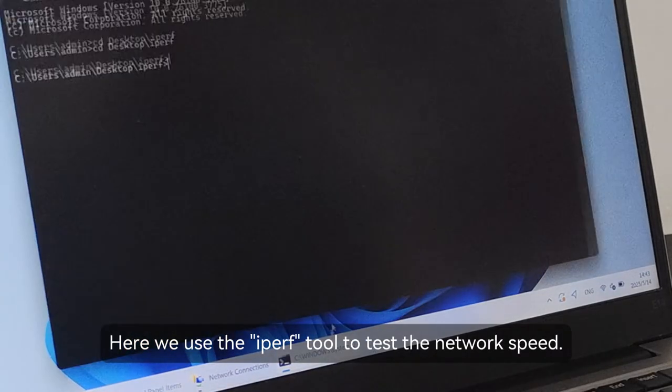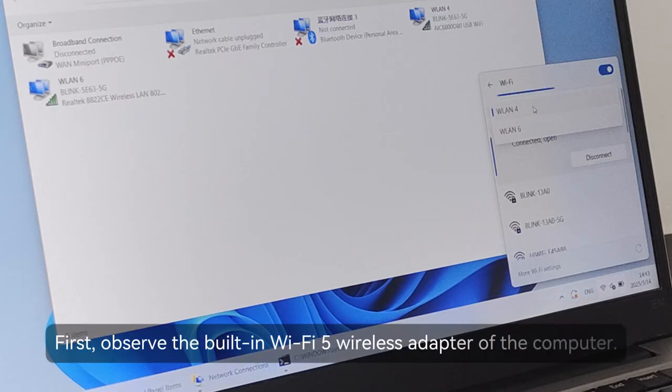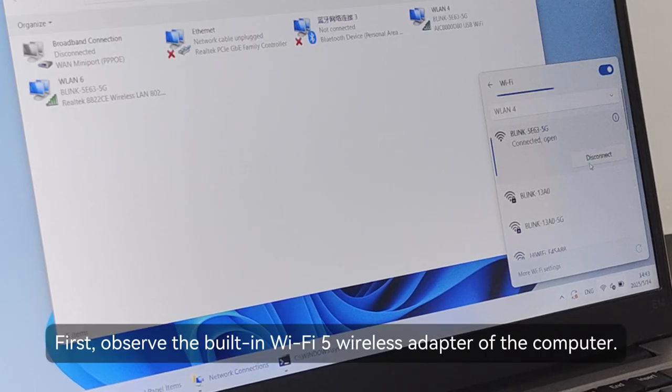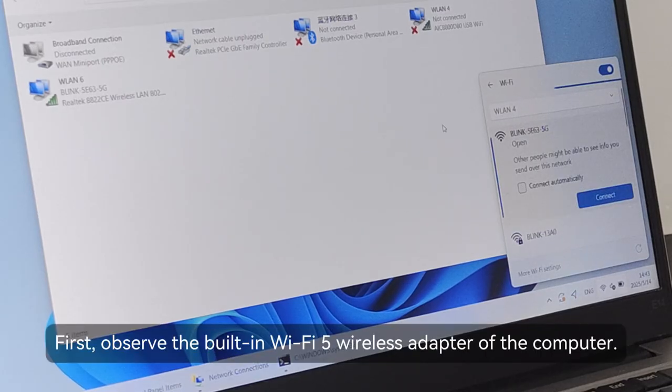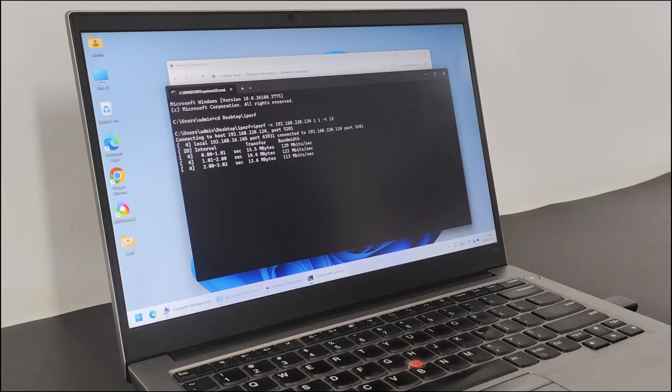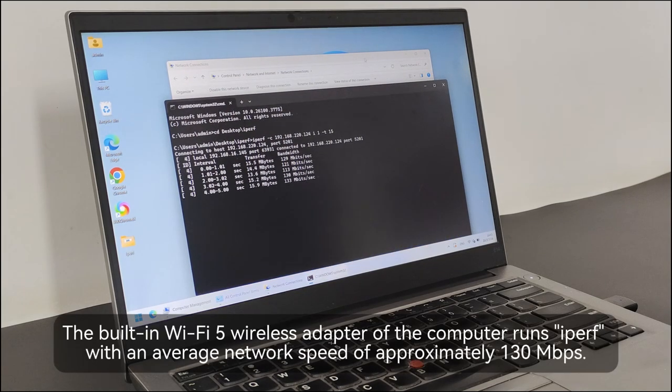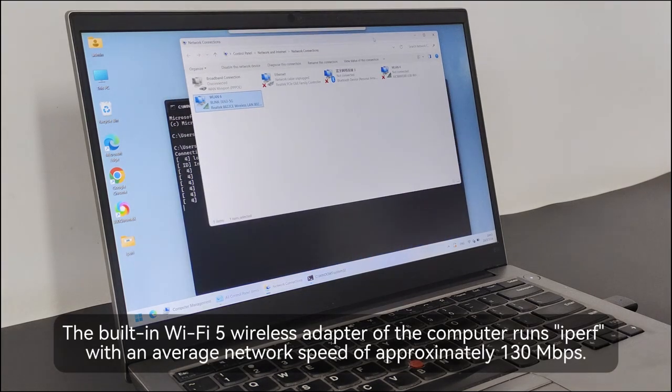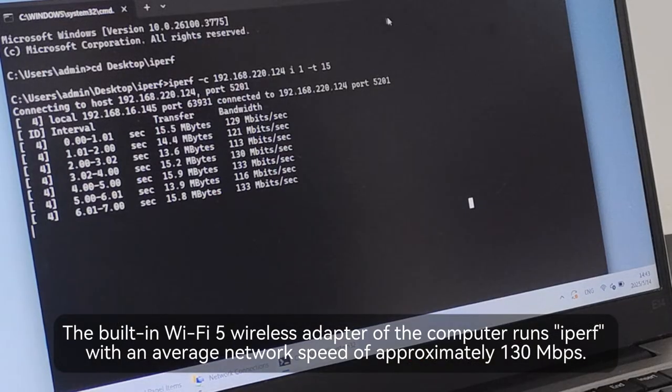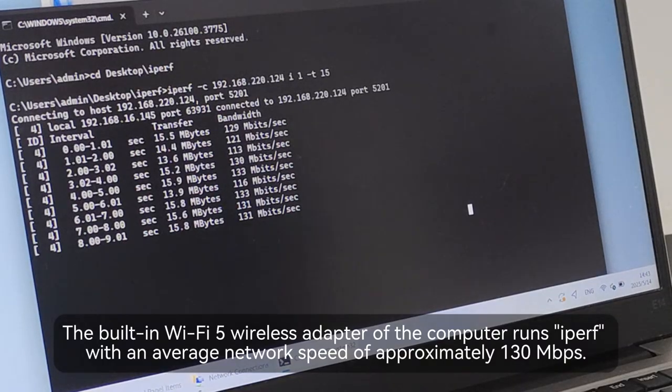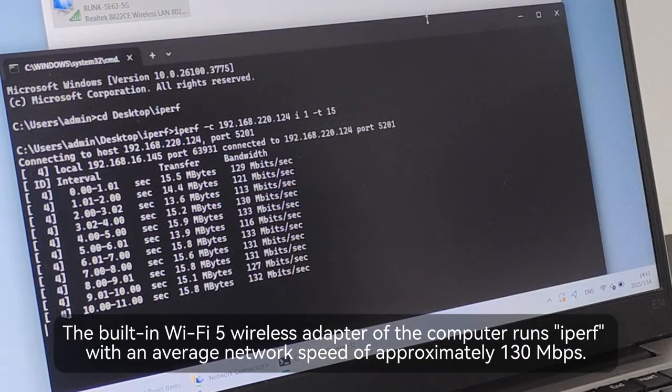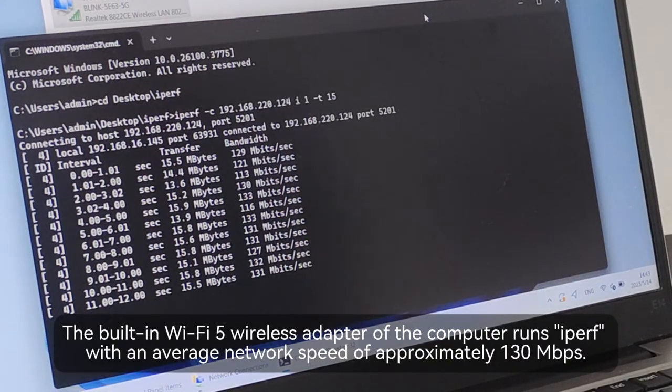Here we use the IPERF tool to test the network speed. The built-in Wi-Fi 5 wireless adapter of the computer runs IPERF with an average network speed of approximately 130 Mbps.